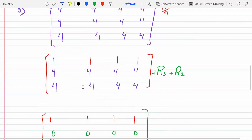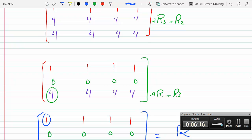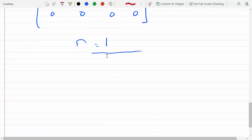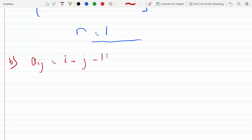So this does it for part A. For part B we have an equation that defines the entries: A_ij equals i plus j minus one. So we have A_ij = i + j - 1. Our matrix entries are determined by the row index i and column index j.